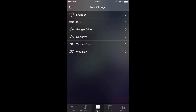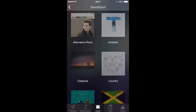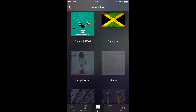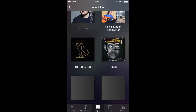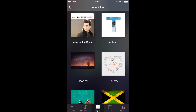Now we need to download some tracks from SoundCloud. For this, let's go back to the import and choose SoundCloud on the services. Here you can use search or select needed tracks by genre, for example, alternative rock.